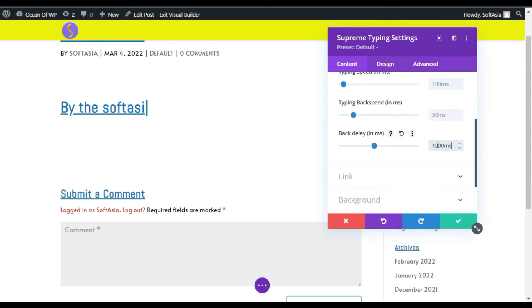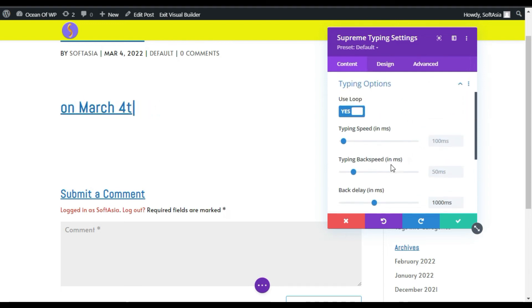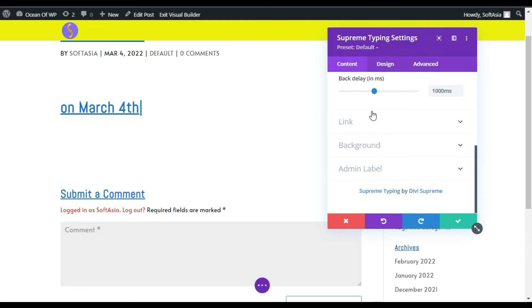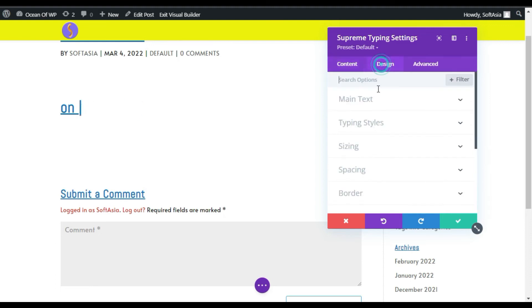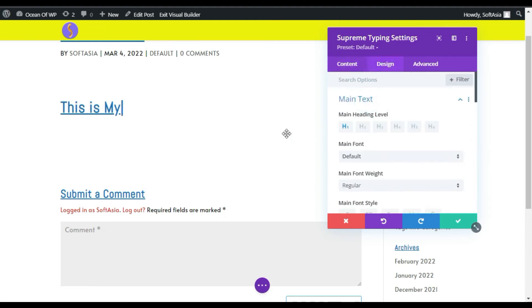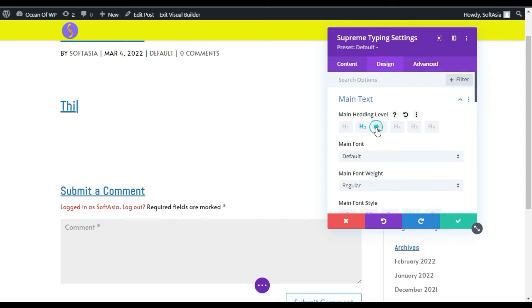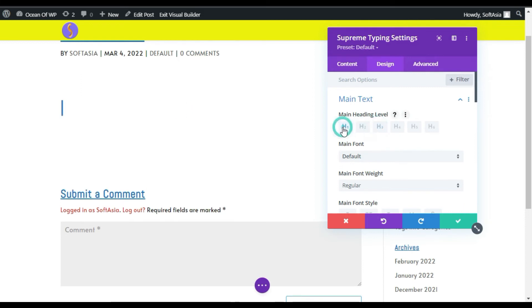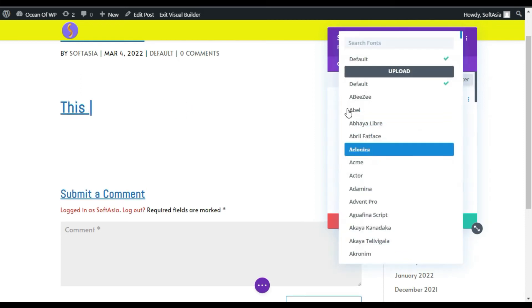Now go to design. In main text you can change the text style like you can make it H2, H3 or H1 and its font. I will make it Acme. You can change its weight, I will make it bold, change its color.